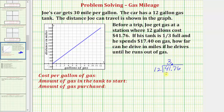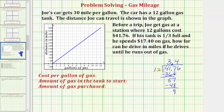Three times 12 is equal to 36. Subtracting, 41 minus 36 is 5, which is less than 12, so the digit in the quotient is correct. Bringing down the next digit of 7, we ask how many 12s there are in 57, which would be 4. Four times 12 is 48. Subtracting gives a difference of 9, which is again less than 12.